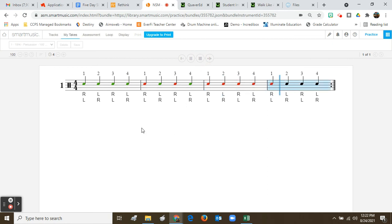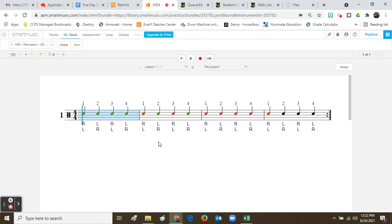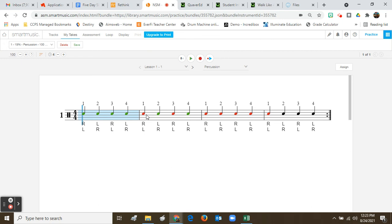You can see everything that's correct is in green, everything that's incorrect is in red. Your goal is to get all greens. If you happen to be off the beat, the note may be slightly in front or slightly behind, and then you'll see yellow.